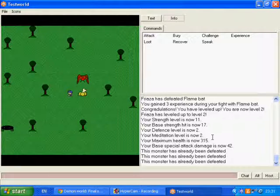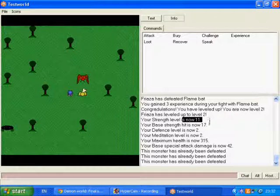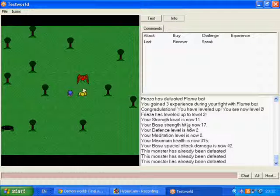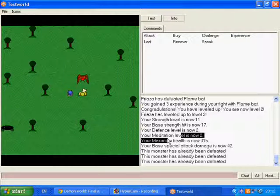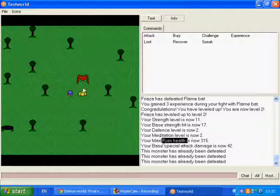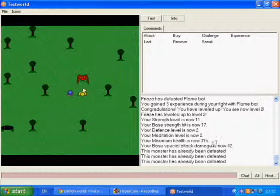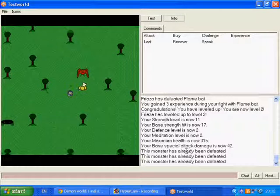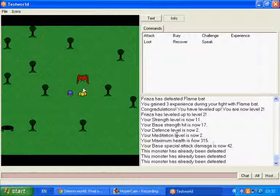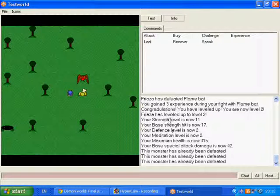Anyway, back to the point. You have Strength, Base Strength, Hits, Defense, Meditation, Maximum Health and Base Special Attack. The only little stats are Health, Meditation, Defense and Strength.